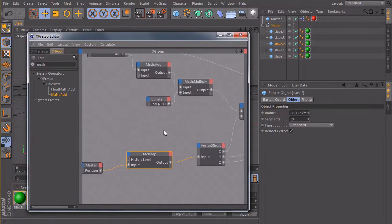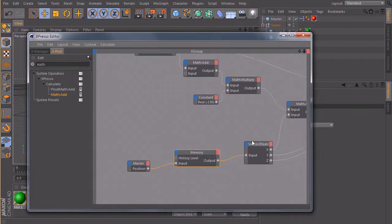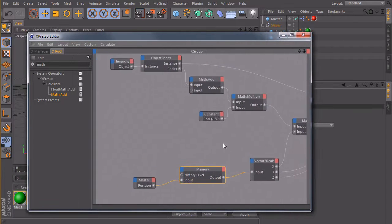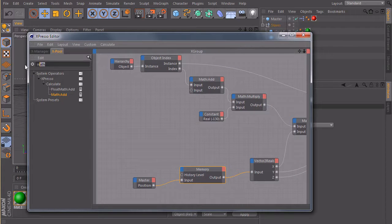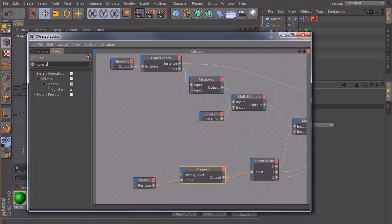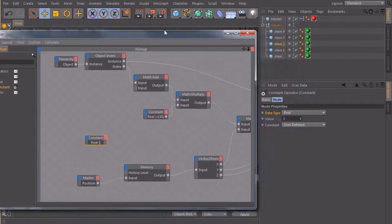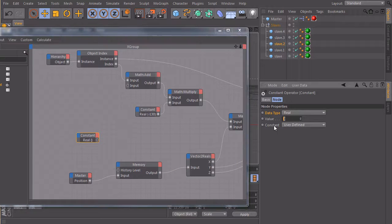So we can do basically the same then that we did before. So I will take a math, first of all we will create a constant node. Constant and set it to our offset.